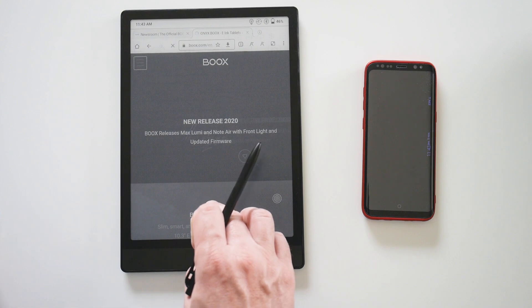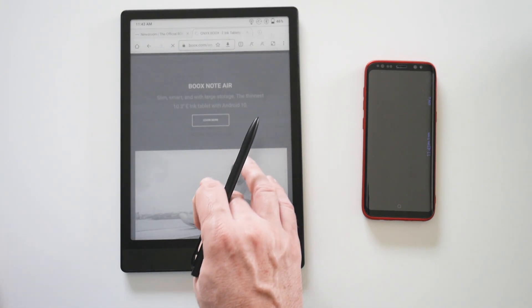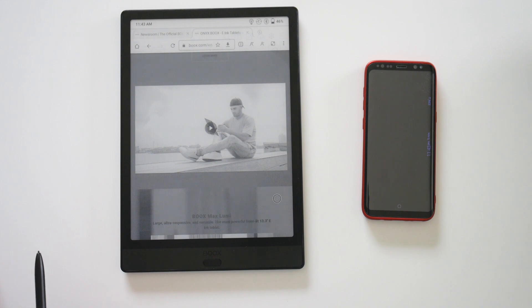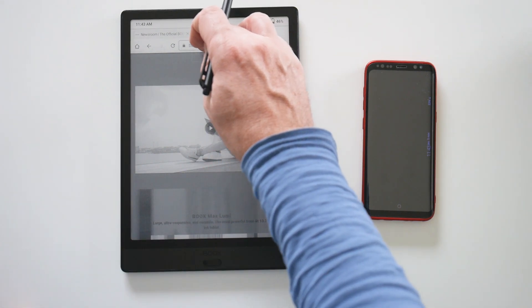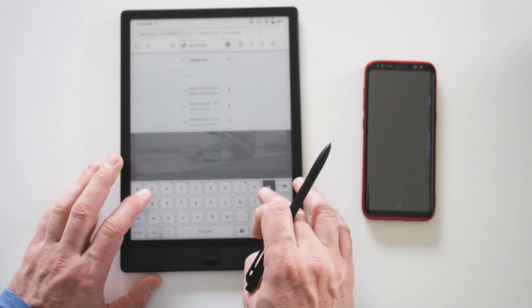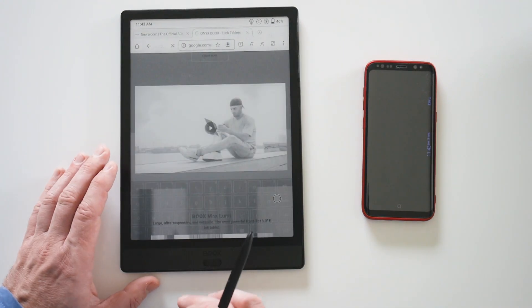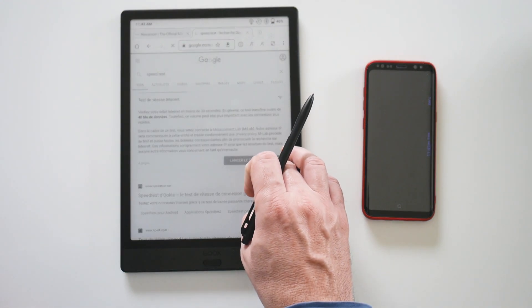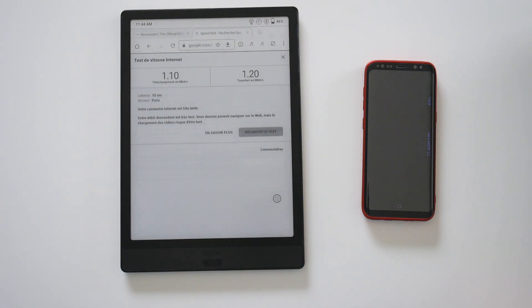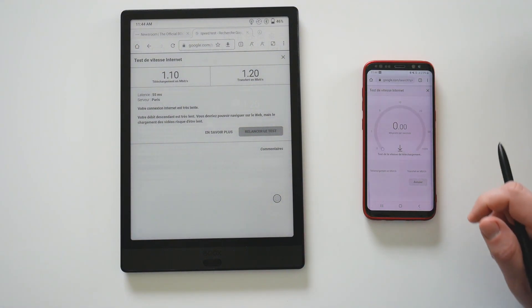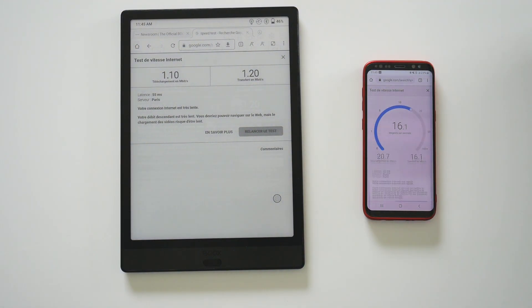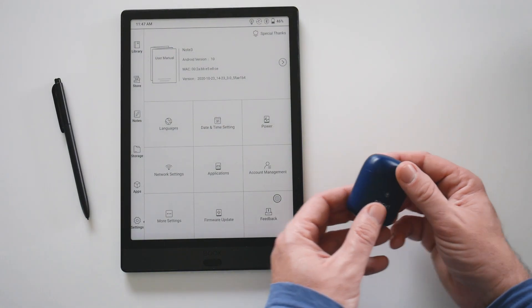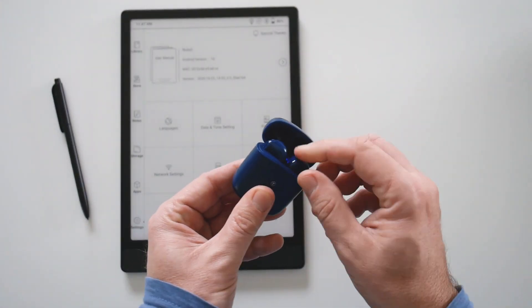It's okay, but let's see if the connection is really fast or not with a speed test. We have 1.1 megabytes per second while the smartphone is at 20 megabytes per second, so we lose a lot. I also tried some Bluetooth earphones. It works fine.